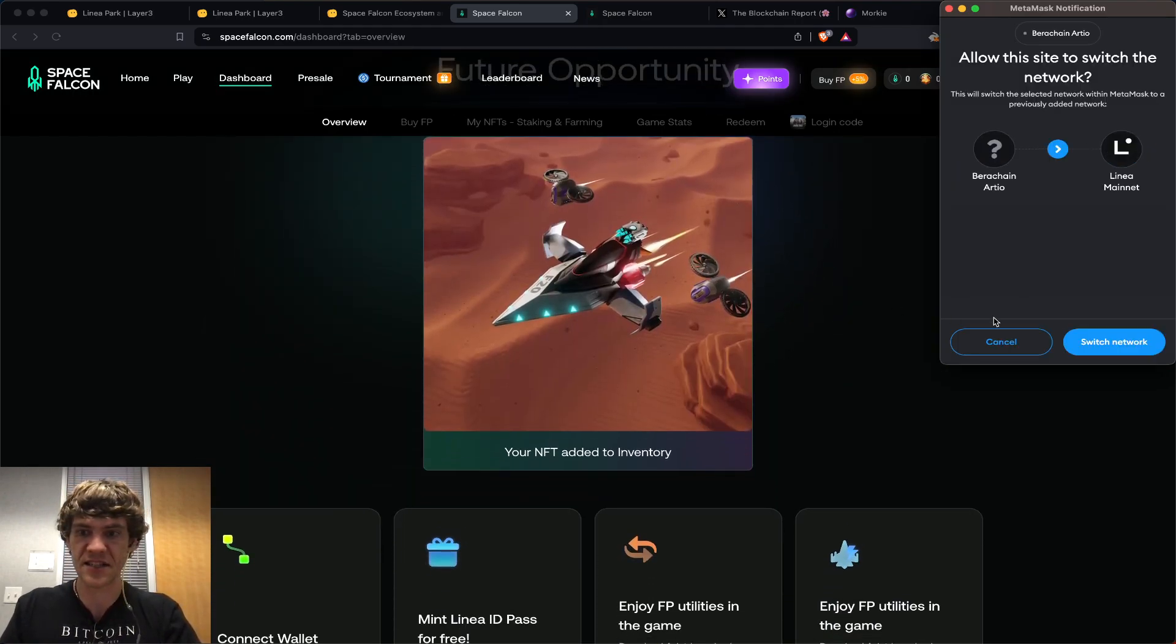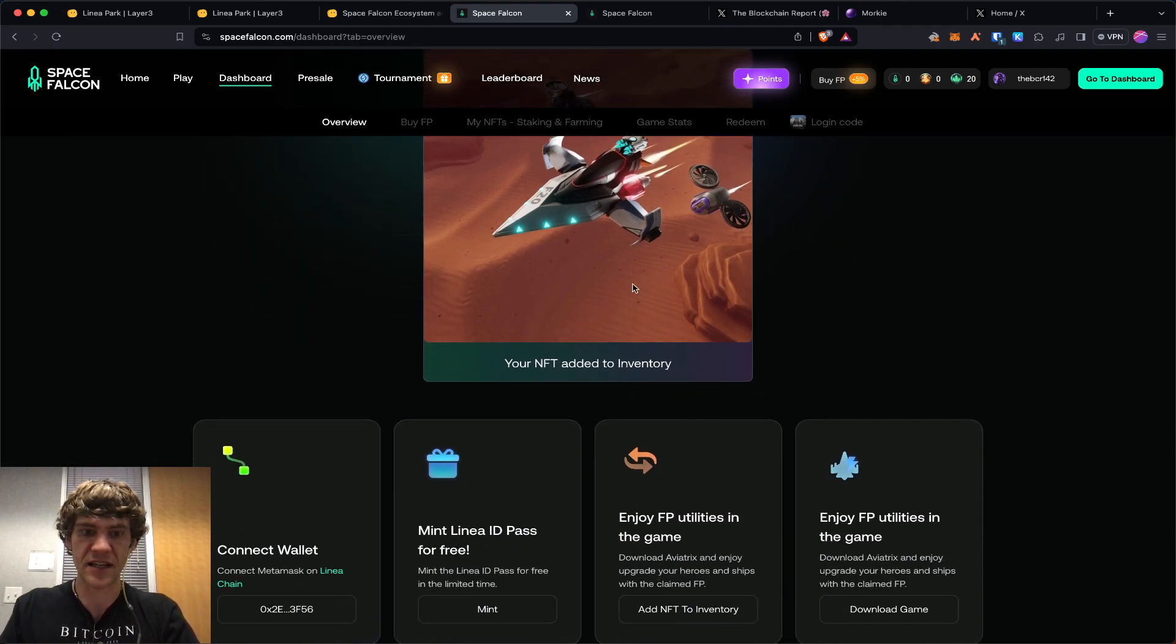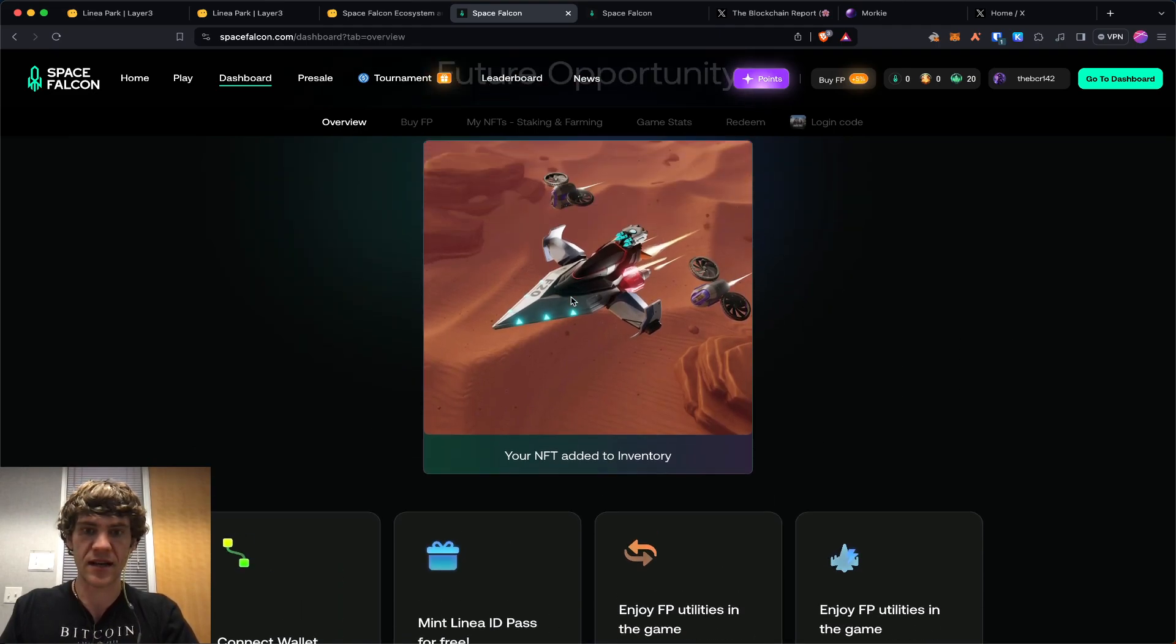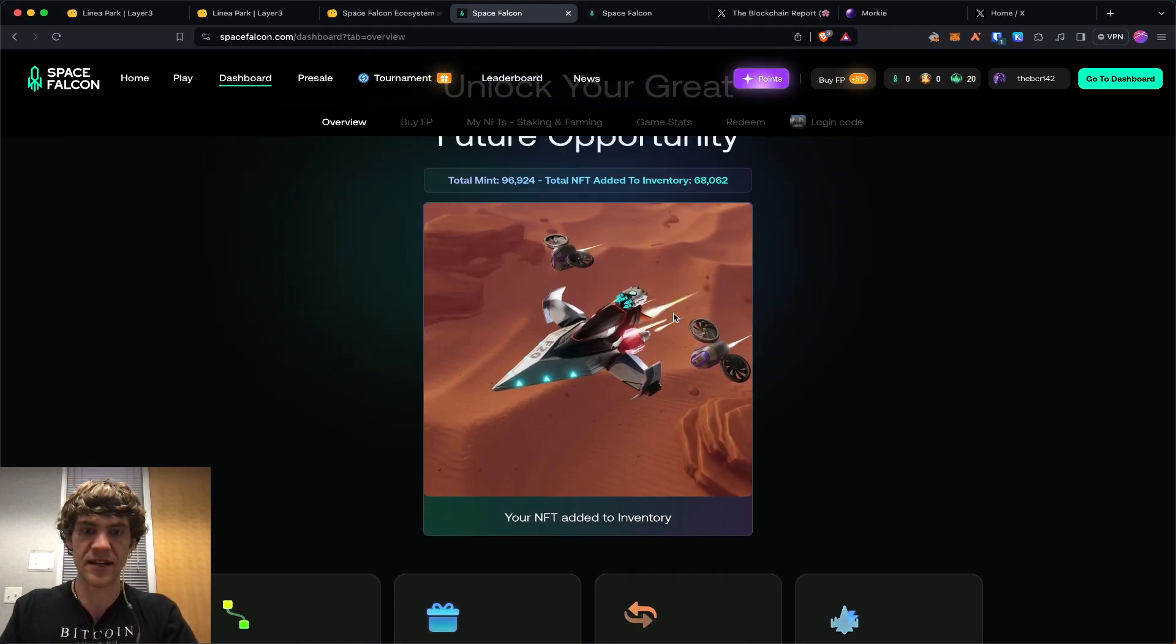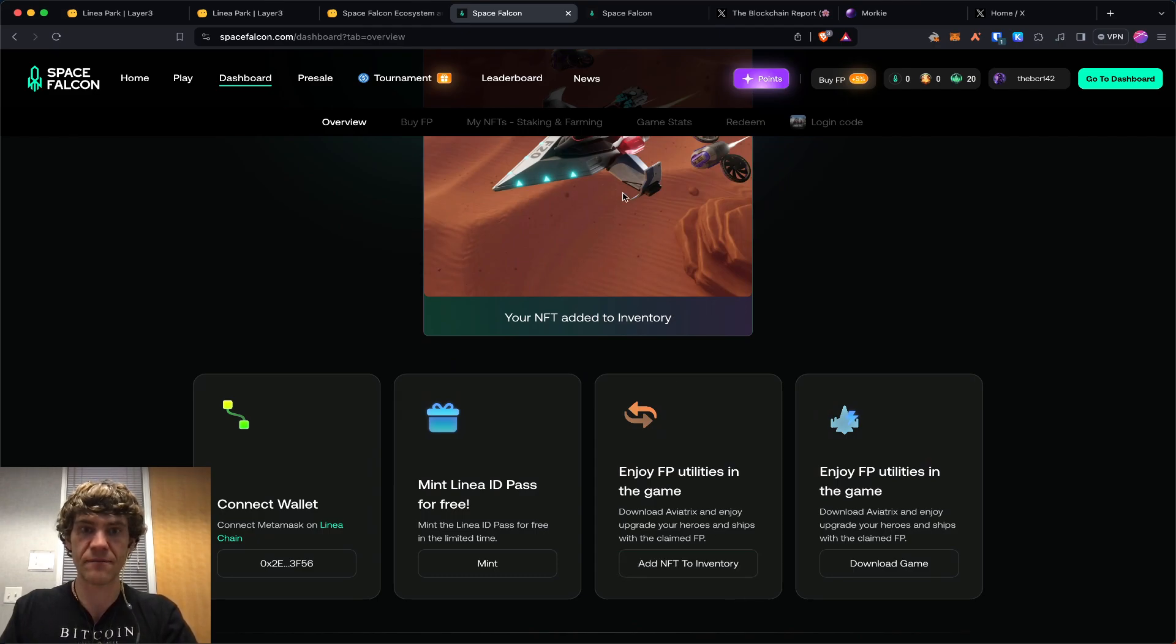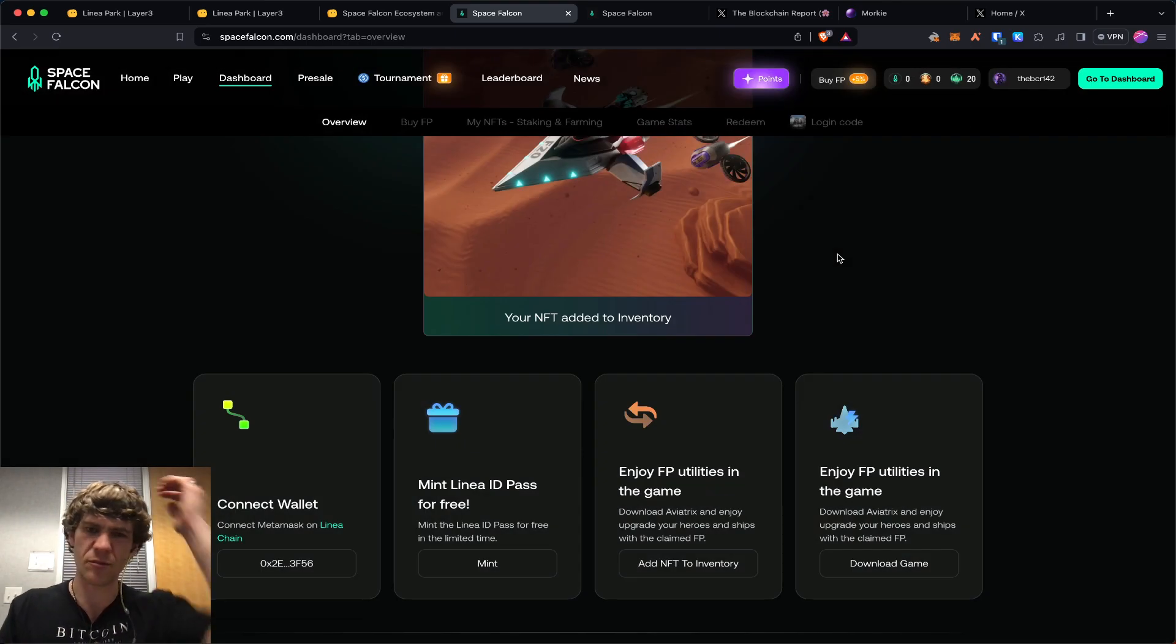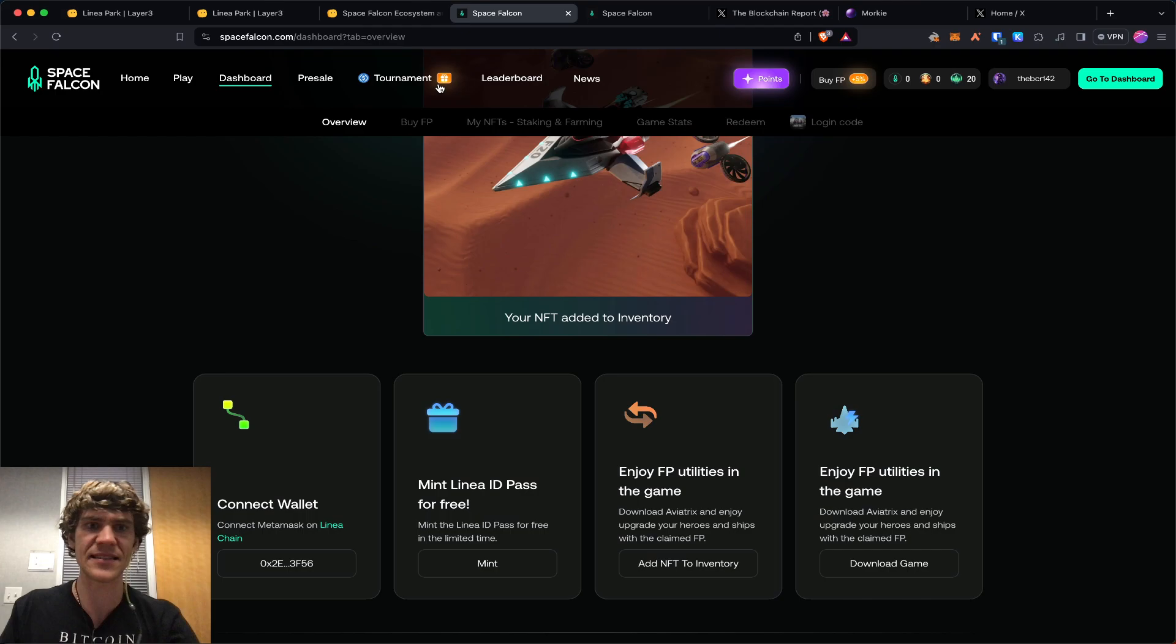And see, this is the NFT I minted. So you mint and get this NFT, and then you add it to your inventory. Once you sign up, you add this to your inventory and it'll be another 50 cents or so in gas.